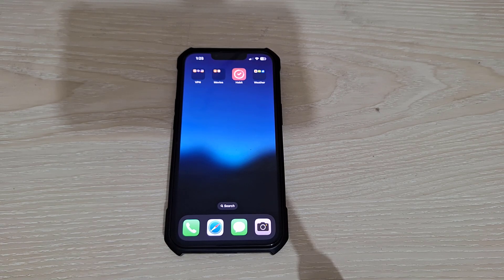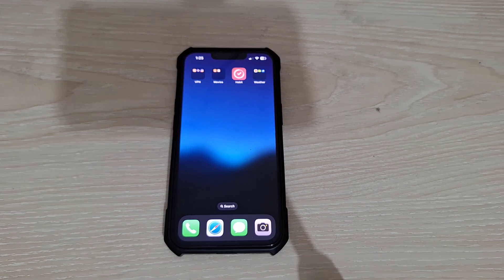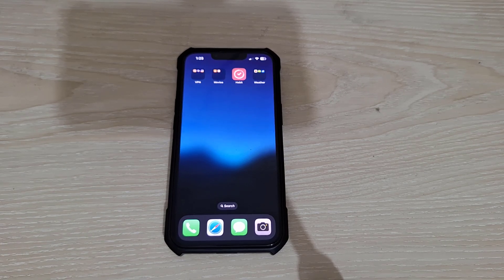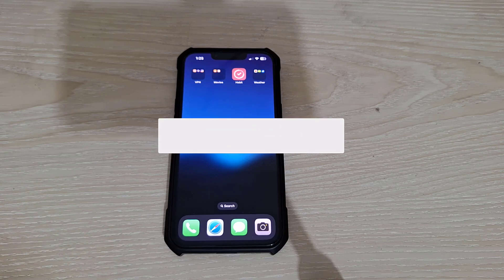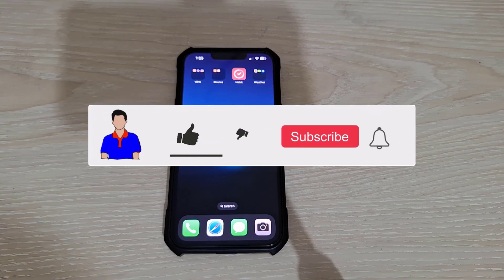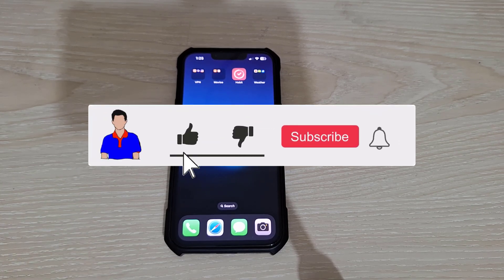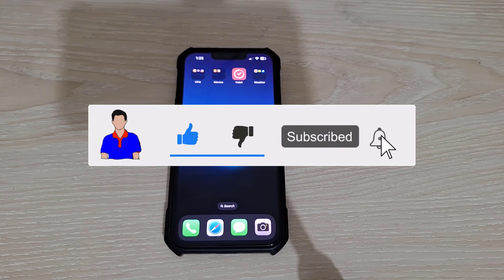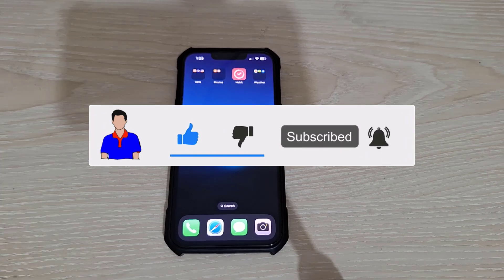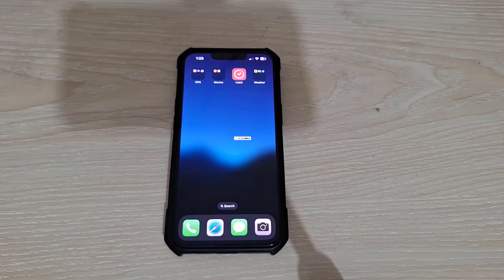Alright, that's it for today. I hope these tips helped you fix the zoomed in screen issue on your iPhone. If you found this video helpful, don't forget to give it a thumbs up and subscribe to TechMesh for more tech tips and tutorials. Thanks for watching and I'll see you in the next one.